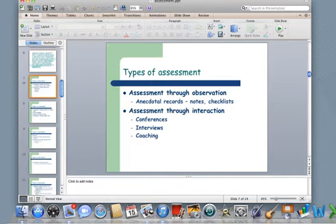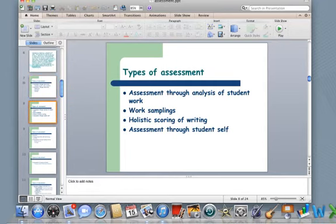Different types of assessment. Assessment through observation — sometimes we take anecdotal notes or make records of our kids while they're in the classroom. Assessment through interaction — we conference, interview, and coach kids. We analyze student work, look at work samplings, and holistically score kids' writing. And then assessment through student self — sometimes it's great to ask students: how do you think you're doing right now? What grade do you think you deserve on this particular piece of writing?